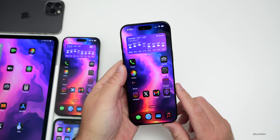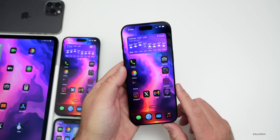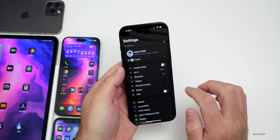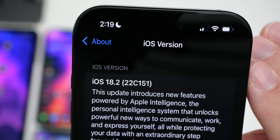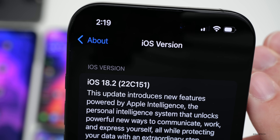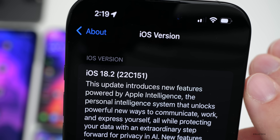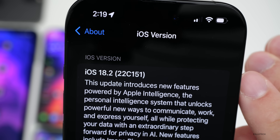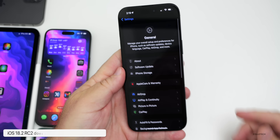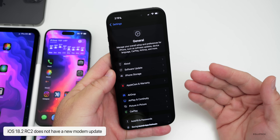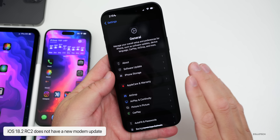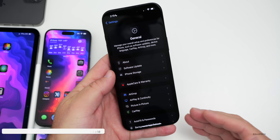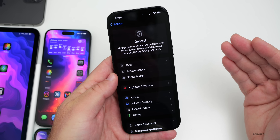Let's take a look at the build number and talk about what's new. Going into Settings, then General, then About — the build number is 22C151, just one number up from the previous build. This update is probably released to fix a bunch of issues we were still having with iOS 18.2 RC. Apple will typically release an RC2 to fix additional issues.